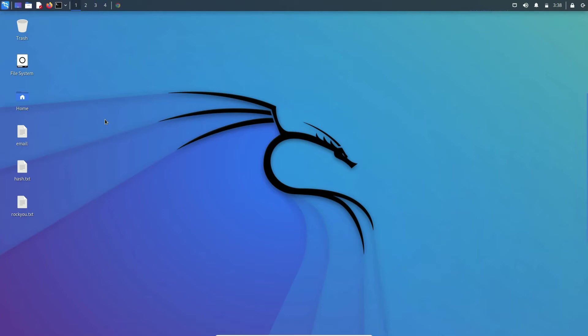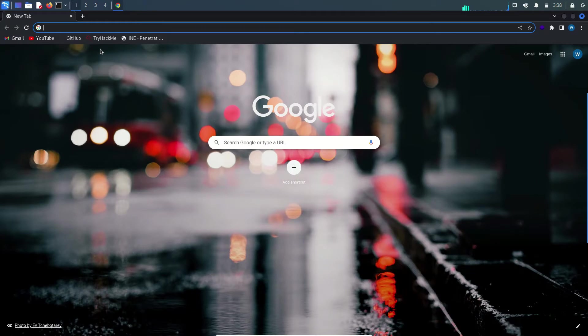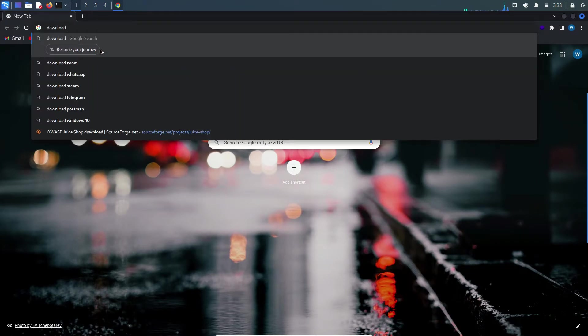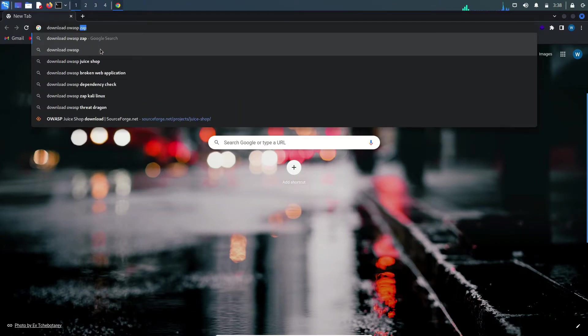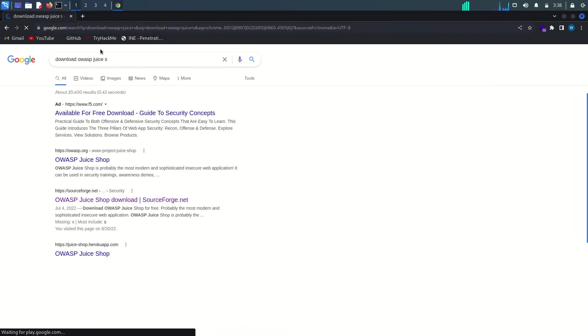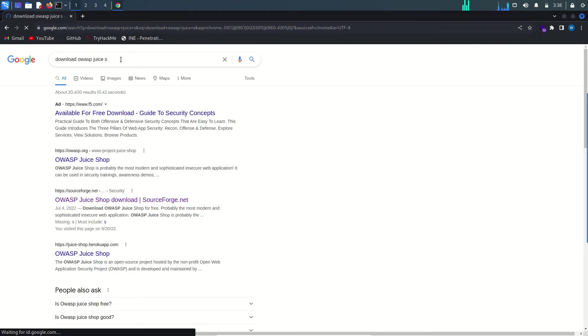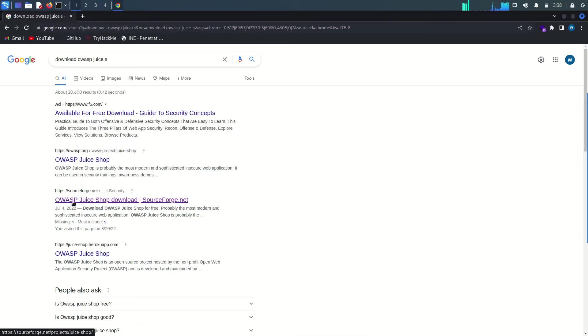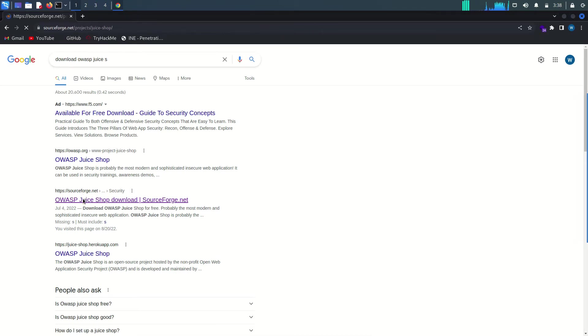Type 'download OWASP Juice Shop' - it should be Juice Shop. Here it is - OWASP Juice Shop download from sourceforge.net. Click the link.